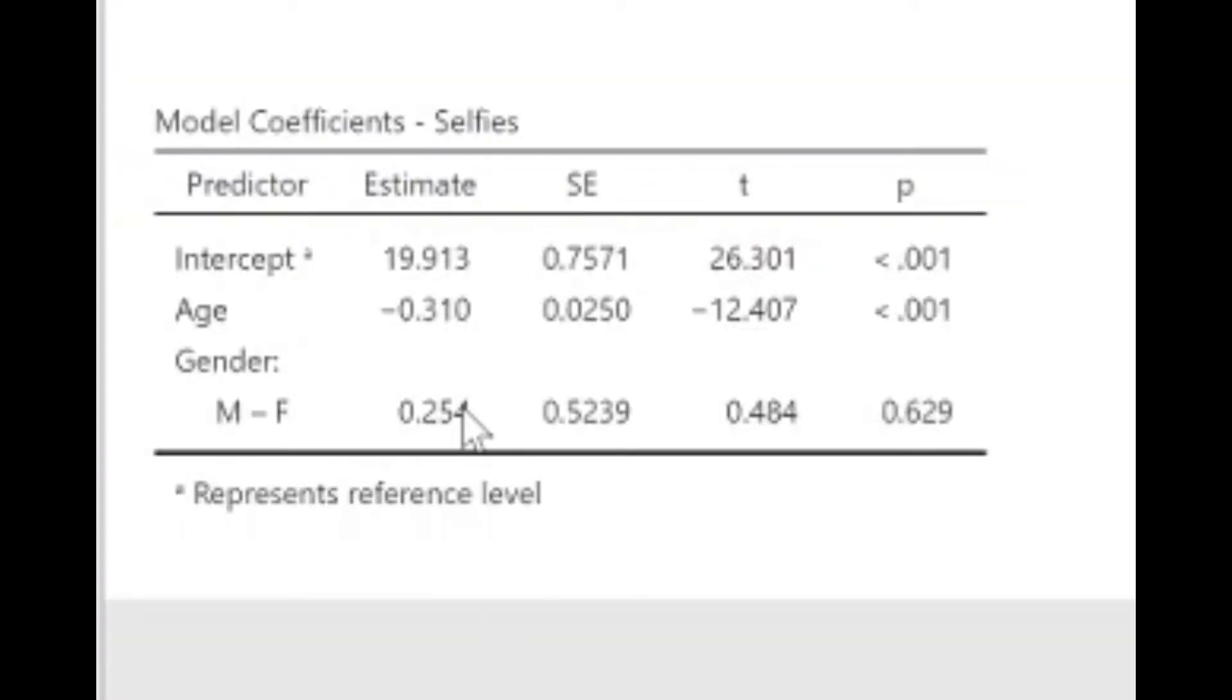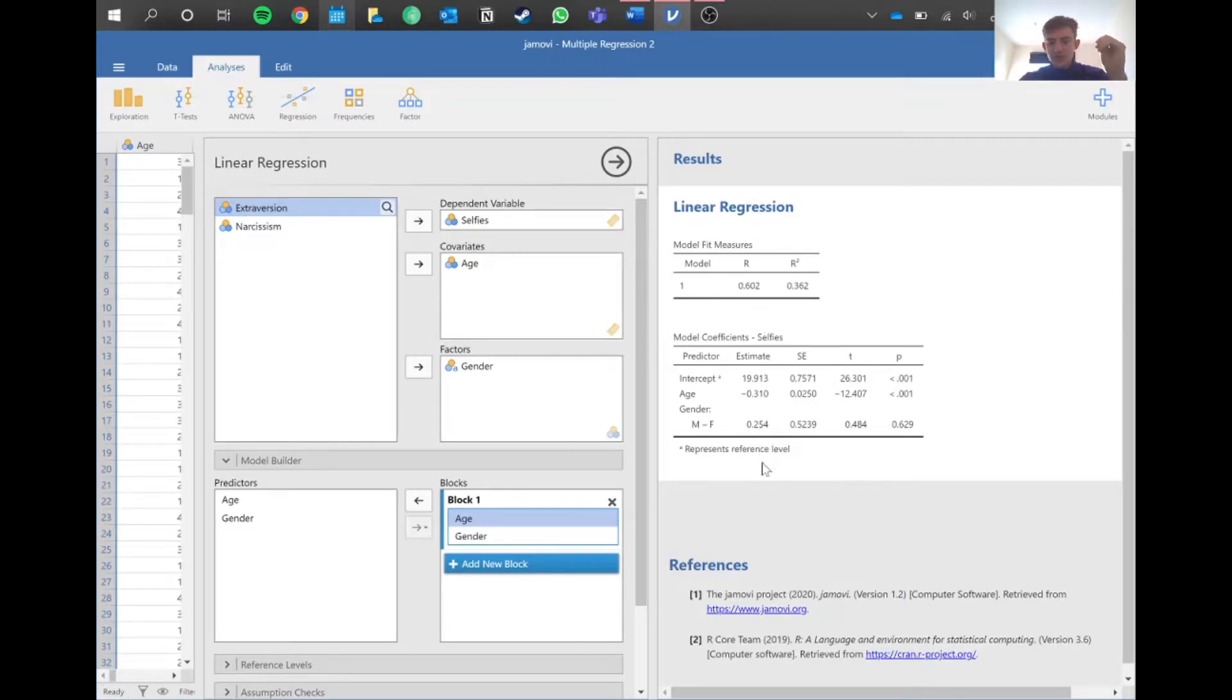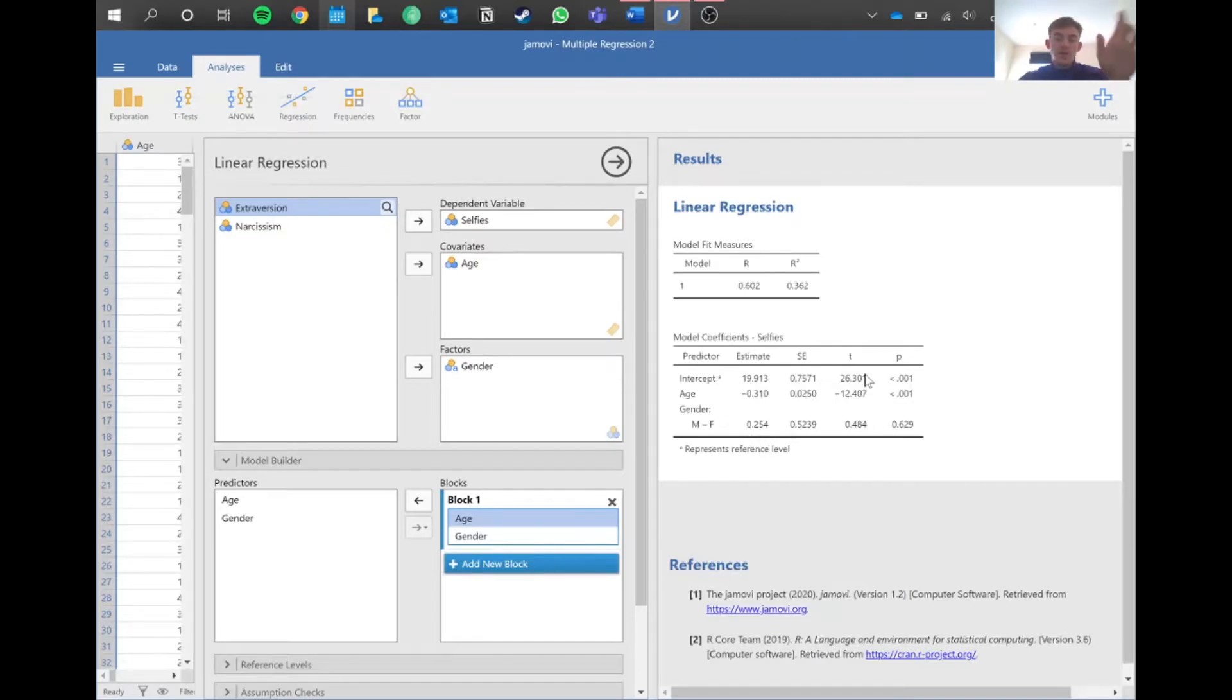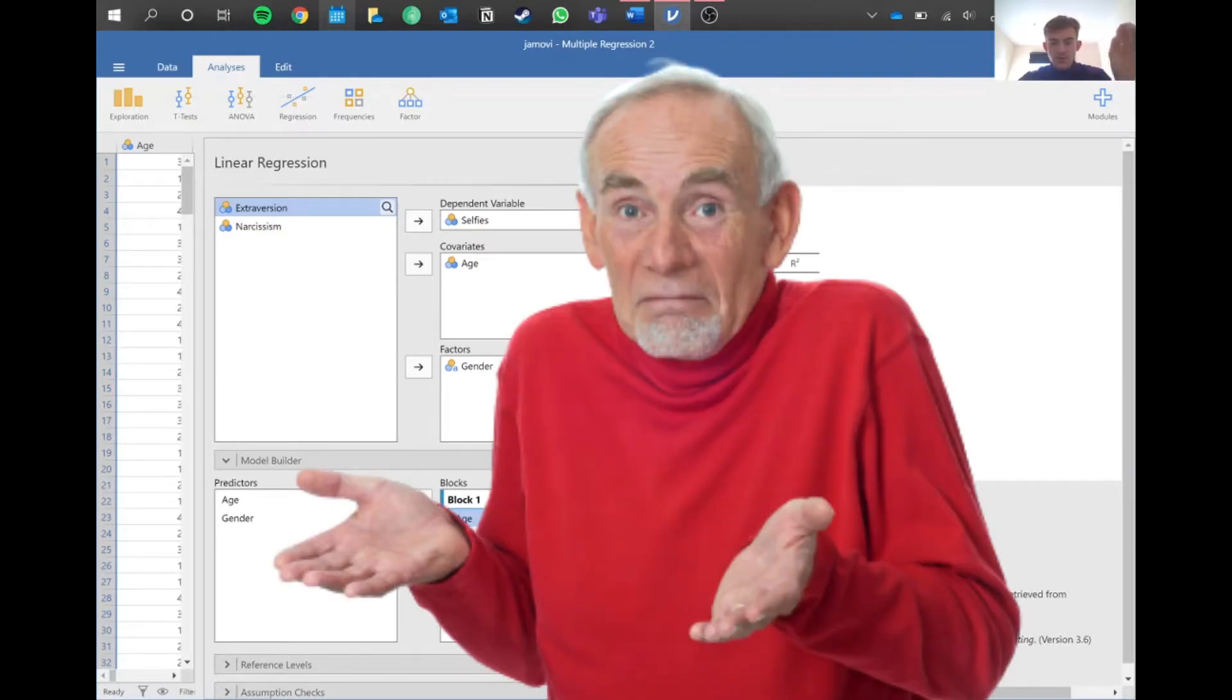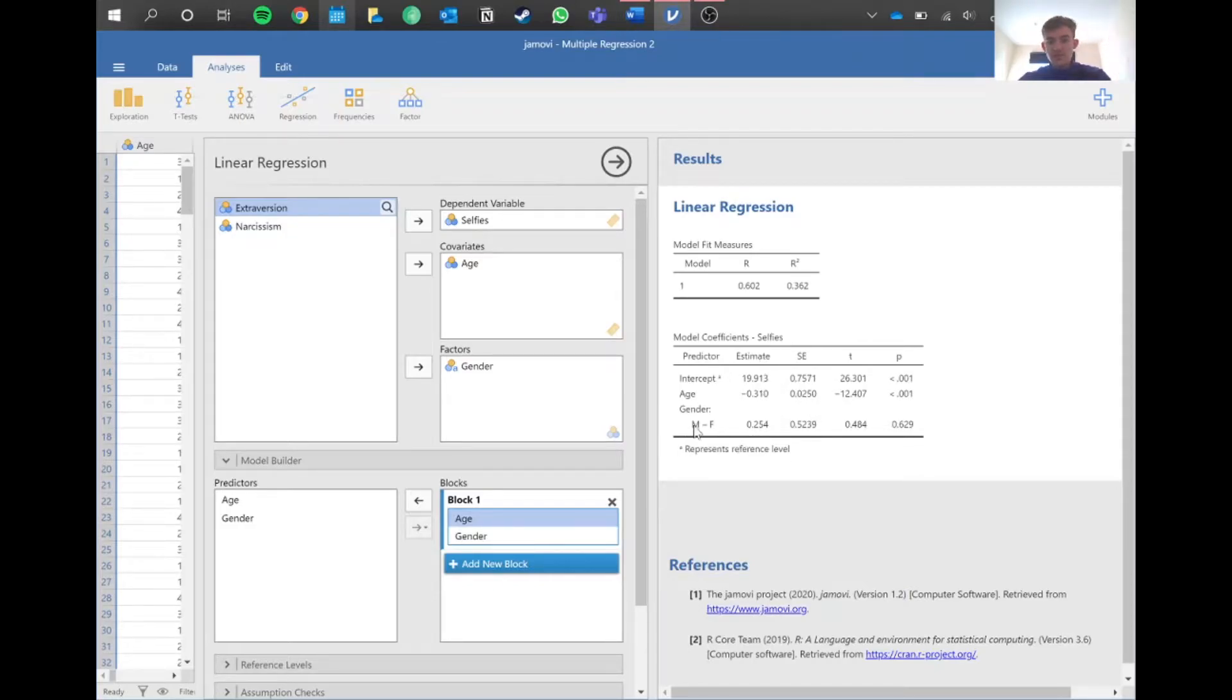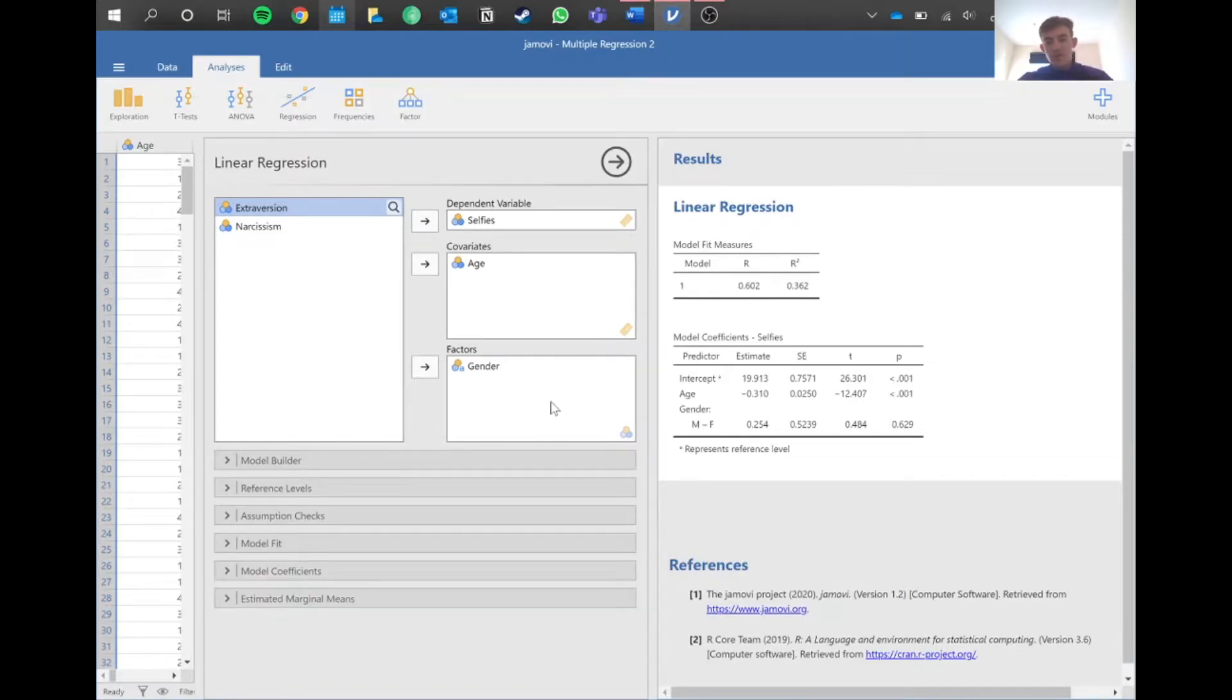Then we've got this little table here. This estimate is basically what gives us the equation of the line. In correlation, all we got was our correlation coefficient, but in this case we can actually see how much each of these variables influences the number of selfies. Age seems to have a negative correlation - as you age, the less selfies you take. Then we've got gender as well. I'm not really sure how this gender works exactly, but Jamovi gives it some sort of numerical value. In this case, we're comparing males to females.